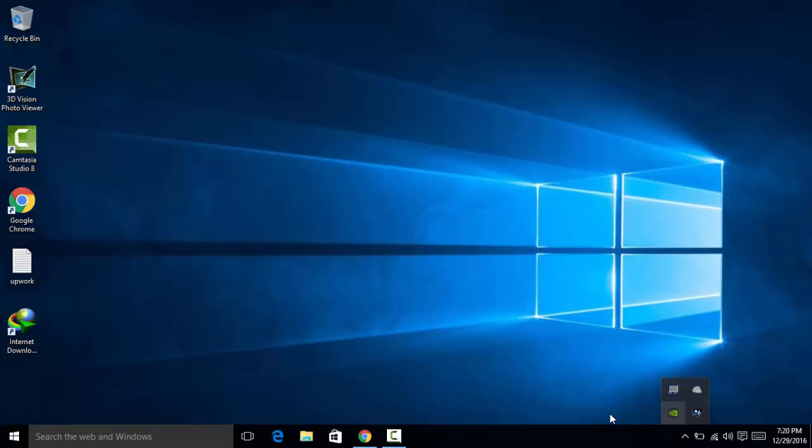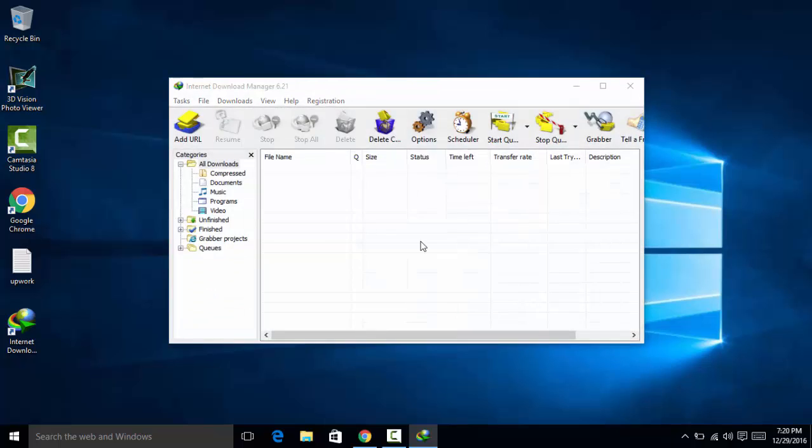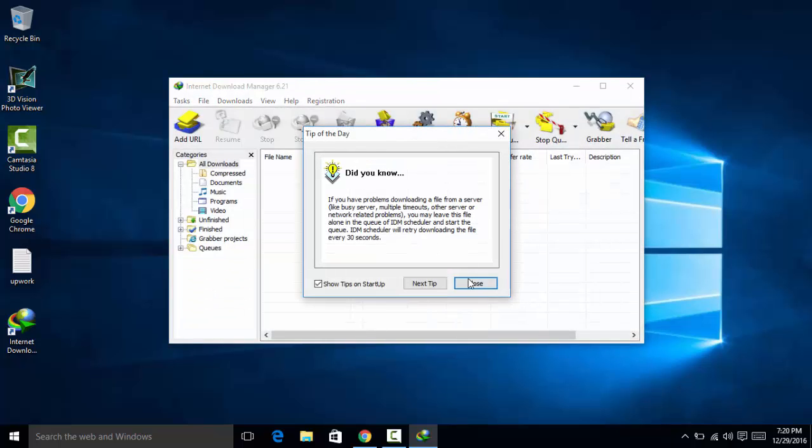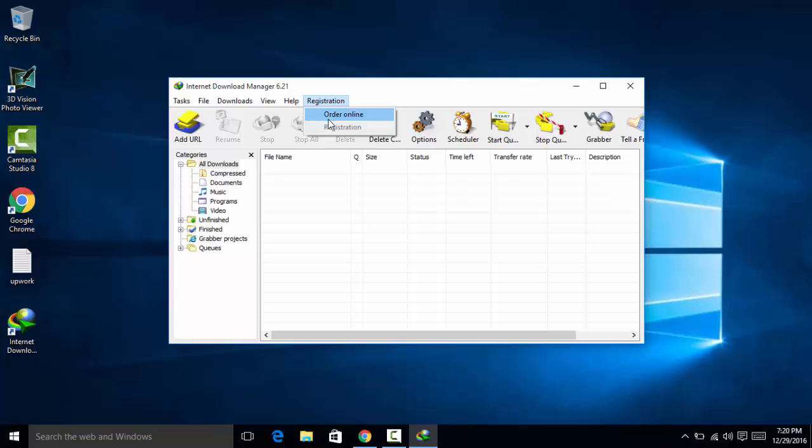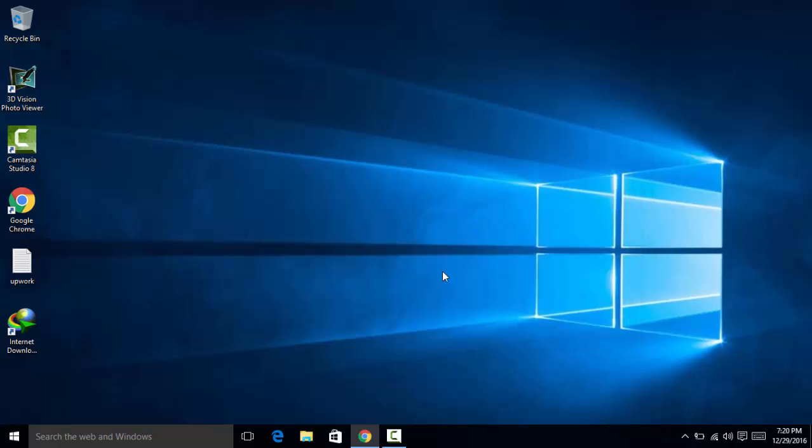So I will try to open IDM right now. And as you can see, go to the registration tab. The registration was blurred out, I mean it is disabled. There is no registration button right there. Well then, it means that we are registered.